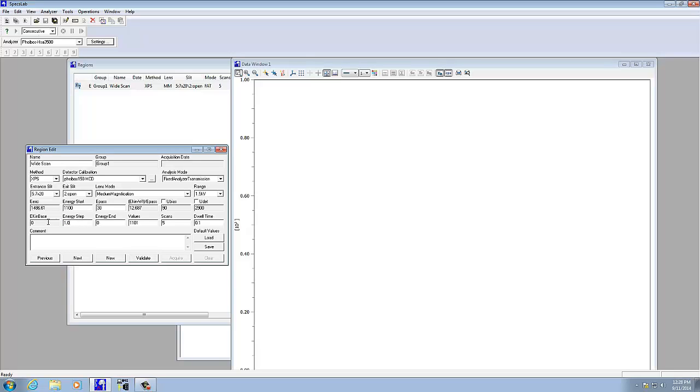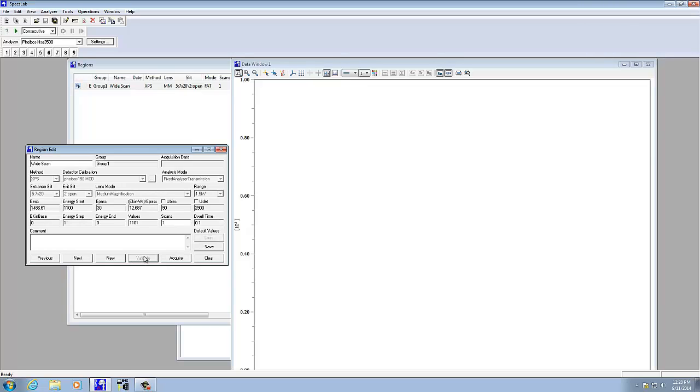For a wide scan, 1 EV or 2 EV is fine. If instead you're doing a narrower scan, you'd probably want to set that to 0.1 or 0.2 EV. I'm going to do a single scan here. We can always add more to it later. After all that information is entered, then you have to hit the Validate button. That just makes sure everything's okay, and everything stayed the same, 1,100 to 0 EV.